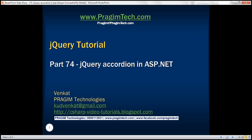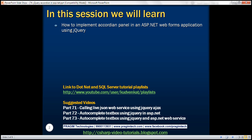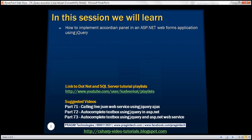This is part 74 of the jQuery tutorial. In this video, we'll discuss how to implement an accordion panel in an ASP.NET Web Forms application using jQuery.